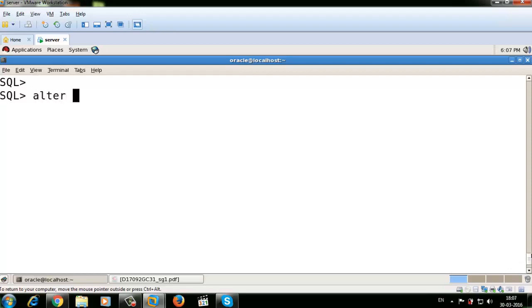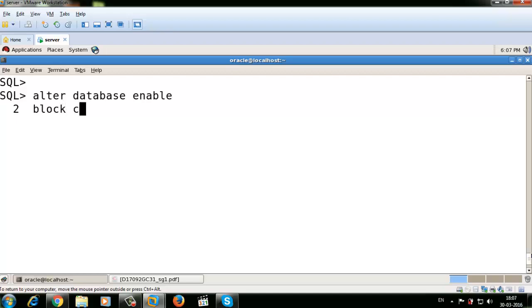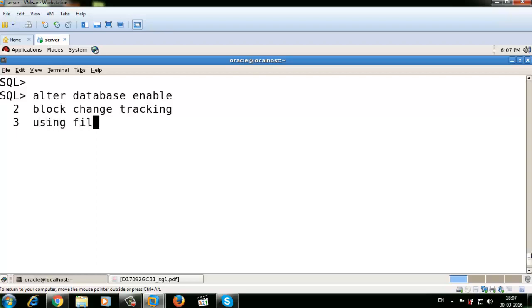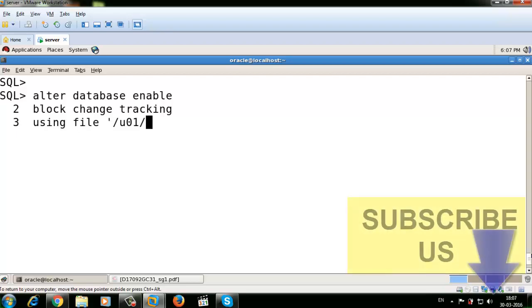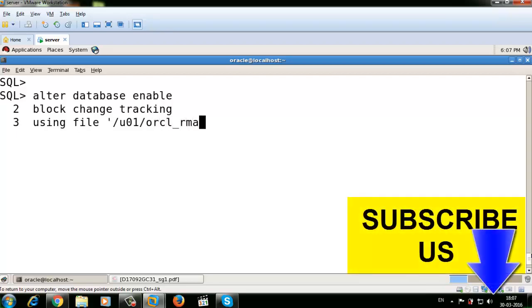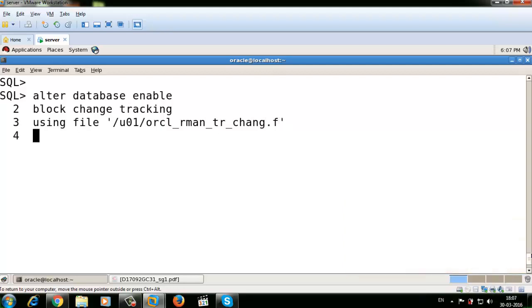ALTER DATABASE ENABLE BLOCK CHANGE TRACKING USING FILE, your file location. I'm going to use /u01/orcl_rman_tr_change.f as the extension of that file, and REUSE. So your block change tracking is enabled now.